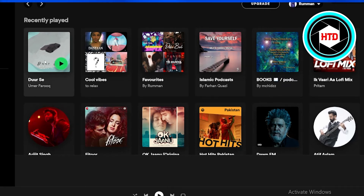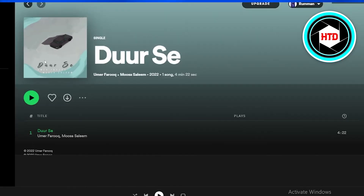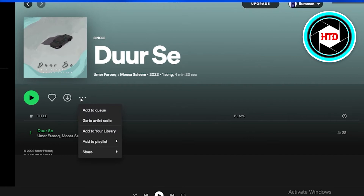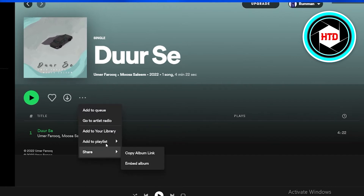When you open up the song page further, there is a three-dotted bar option. When you click on it, again you won't see any remove or delete option there either.